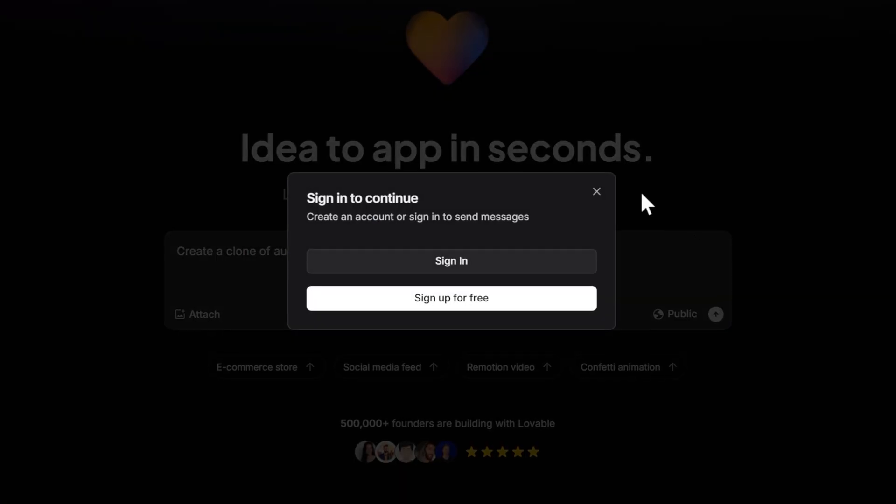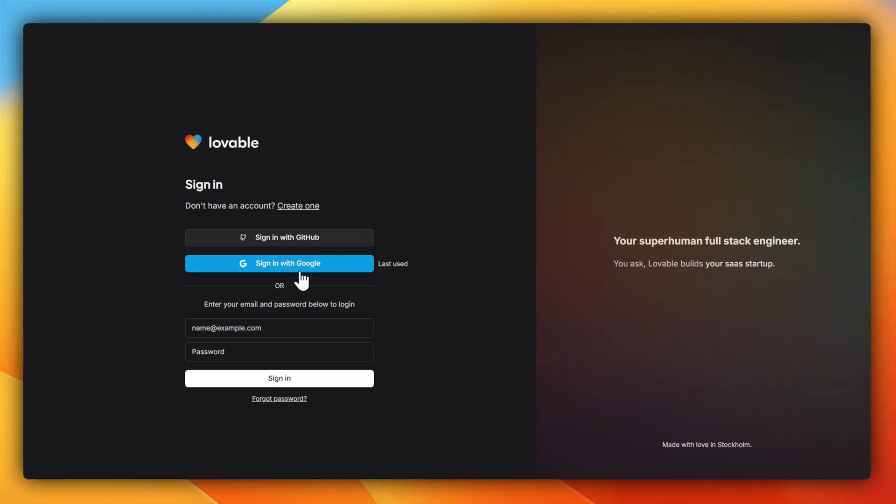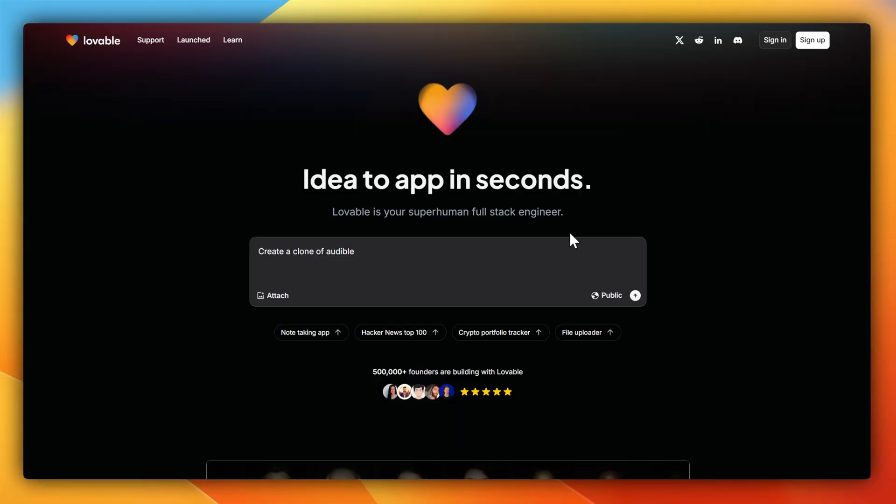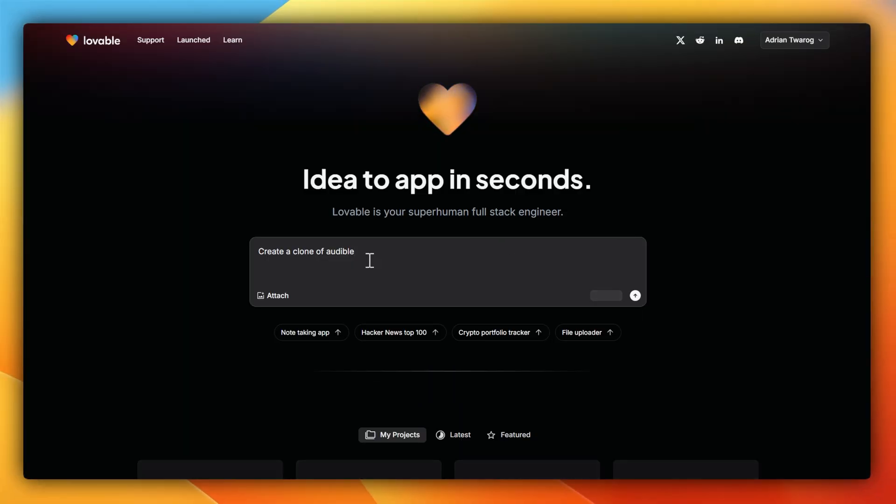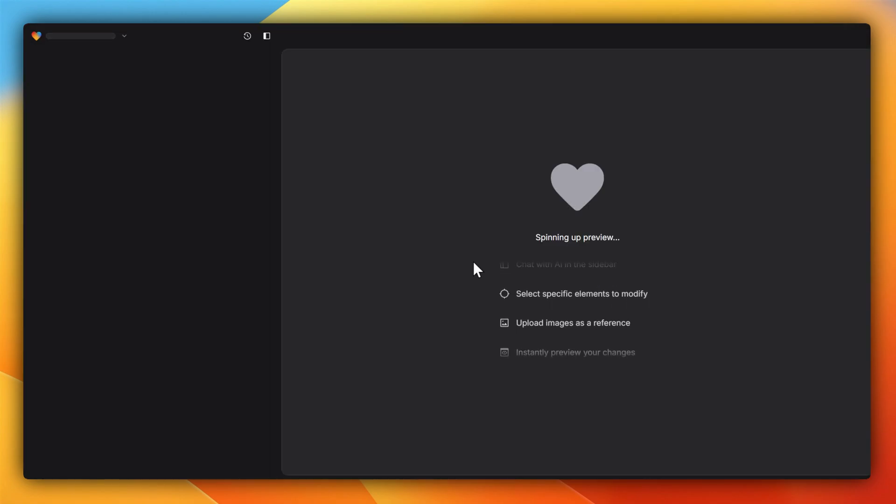So the first prompt I'm going to try is to create a clone of Audible. Of course, before I can do that, I'll need to sign in. Luckily, I already have an account with Google Auth, so I'm going to use that. Let me now submit and see what we get.